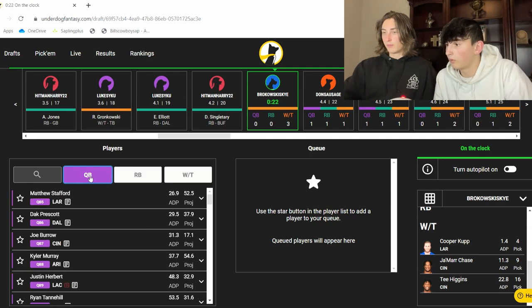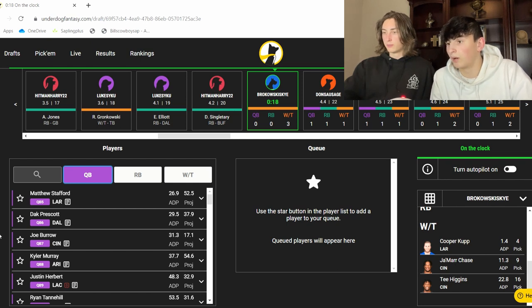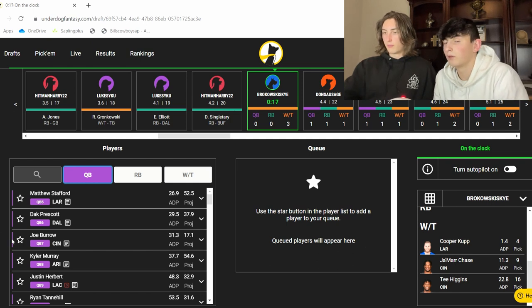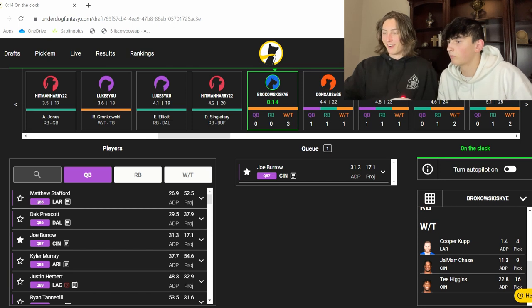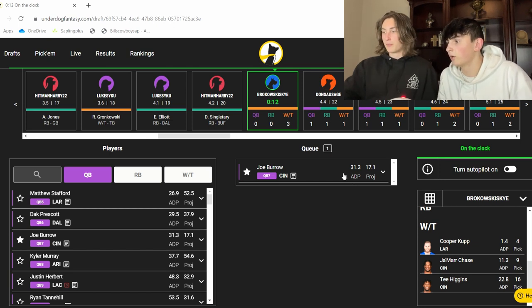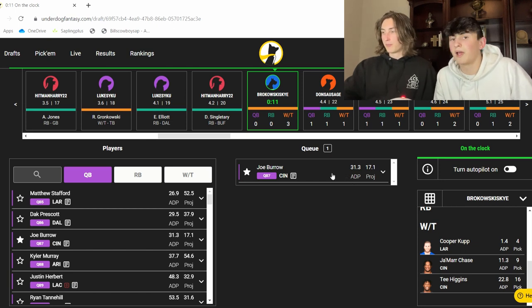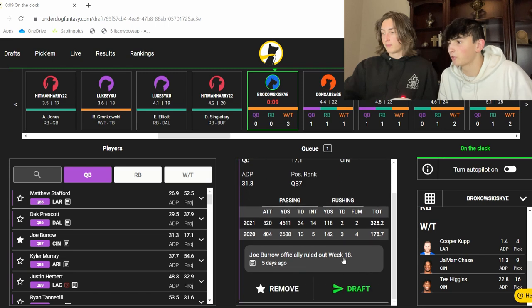Do we go Burrow? Risk it all? Here, I chose Jamar Chase. You choose this one. Dude, I don't know, bro. I'm tripping out. I'll queue up Burrow, just in case. Let's go Burrow. We're going Burrow. Are you good with Burrow? Yeah, we're reaching a little bit, but we're heavy banking on a Bengals-Rams Super Bowl.